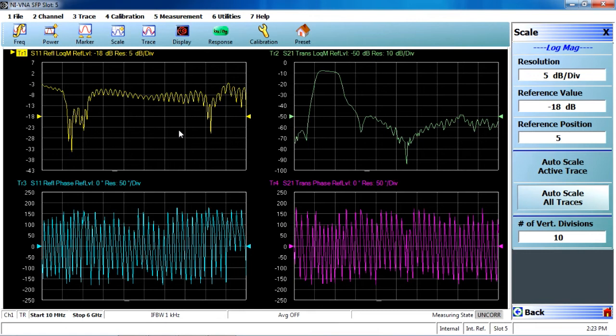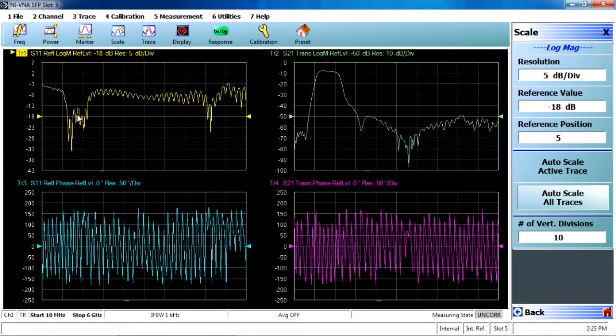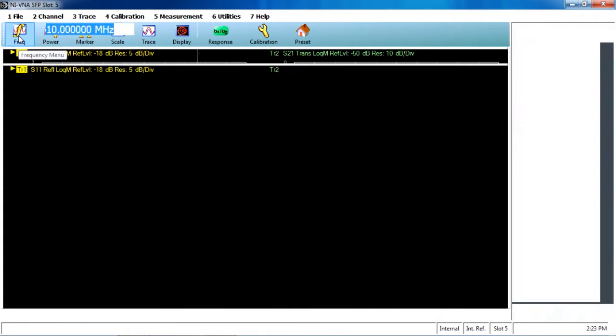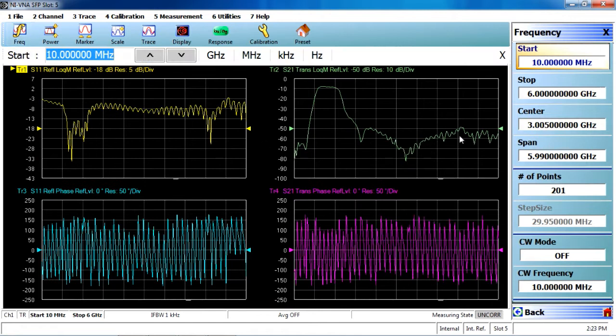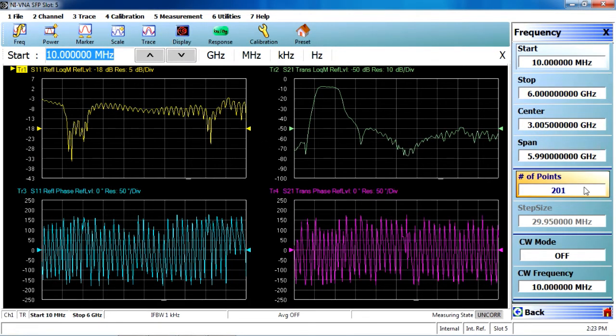Now, the PXI-VNA can be controlled both interactively as well as programmatically. Here, using the soft front panel, you can see that we have our S11, S21 magnitude and phase measurements. We have options to adjust the frequency from 10 megahertz to 6 gigahertz, or to increase the number of points up to 3,201.